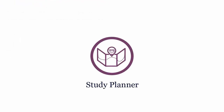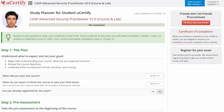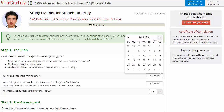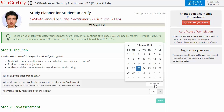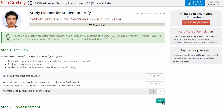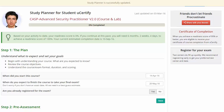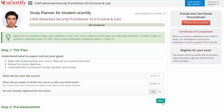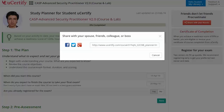Are you wondering how to manage and plan your preparation? Then check out the UCertify study planner. Begin by setting up your start and end date to complete the course and then select your preferences. With just one click, share your study planner with your friends or colleagues.